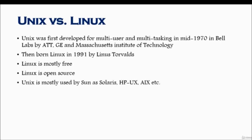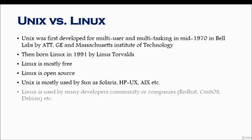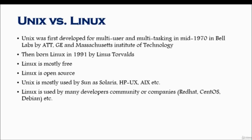Unix is mostly used by Sun and their operating system is called Solaris. By the way, Sun is now bought out by Oracle. Other operating systems that use Unix include HP-UX by HP, AIX, and some other distributions. Linux is used mostly by developer communities or companies like RedHat, CentOS, Debian, Fedora, SUSE, Ubuntu, and there are so many of them. If you go out and search for Linux distributions, you will find so many of them.